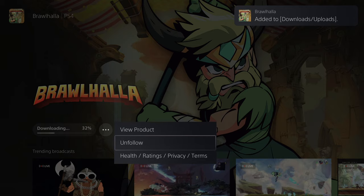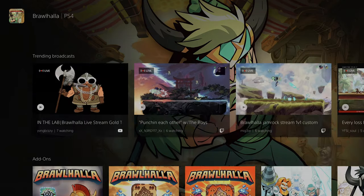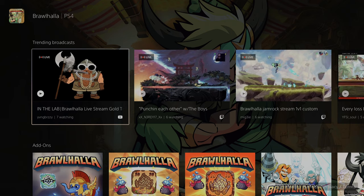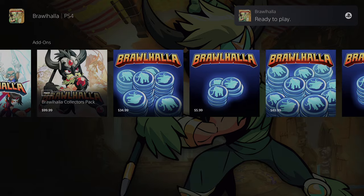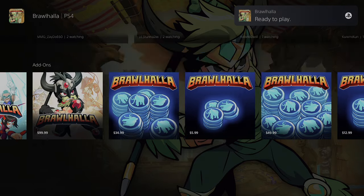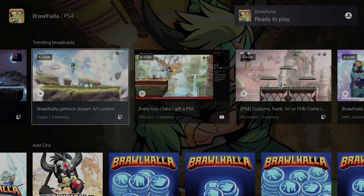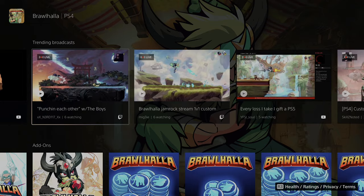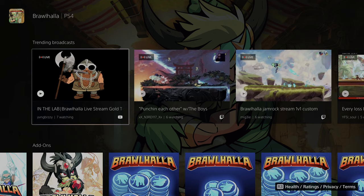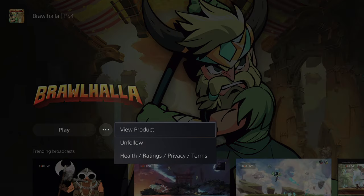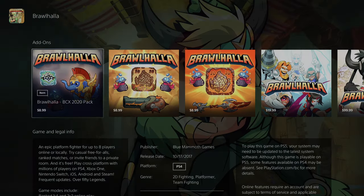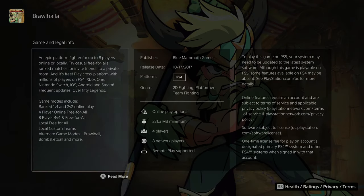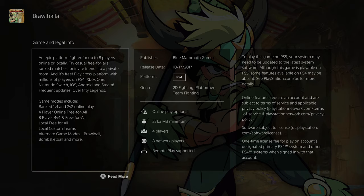You can also see what broadcasts are trending on Twitch and YouTube. You can see different add-ons available for the game. My phone also went off because I have the PlayStation app installed, which notifies you when new games have been installed. If you hit the three-button menu and select View Product, it brings you to a hub page with all the media, legal info, and the same info we saw before.